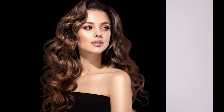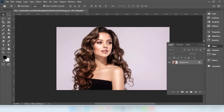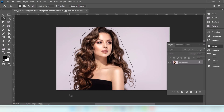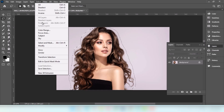In this video I will show you how to strongly refine hair and change background in Photoshop. Go to the lasso tool, select this area, then go to Select and choose Select and Mask.